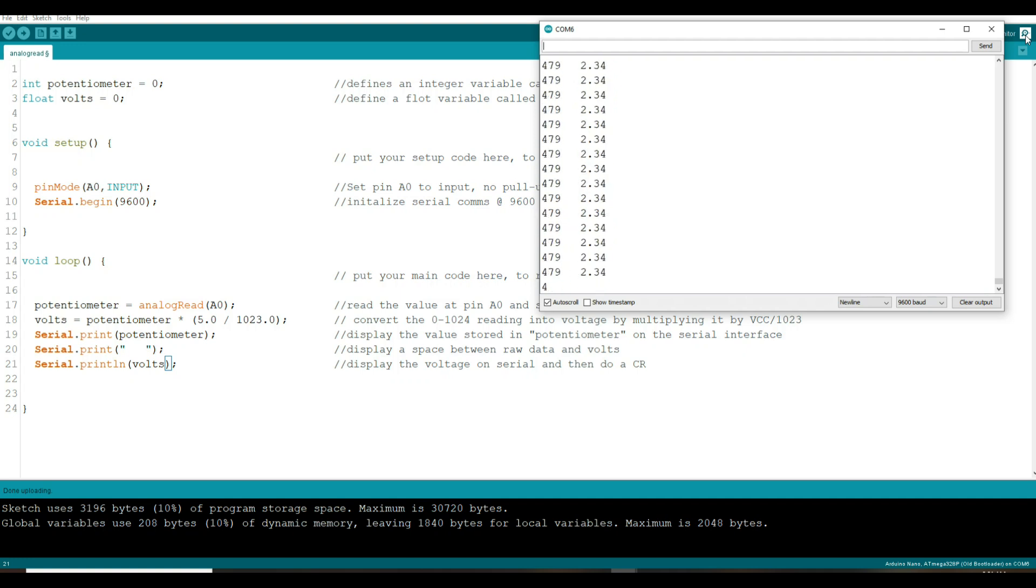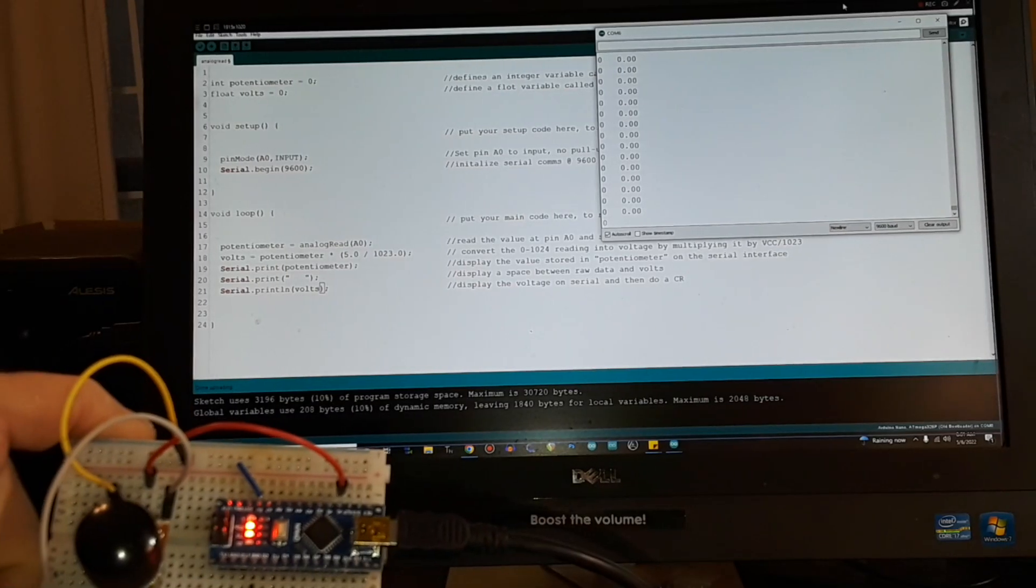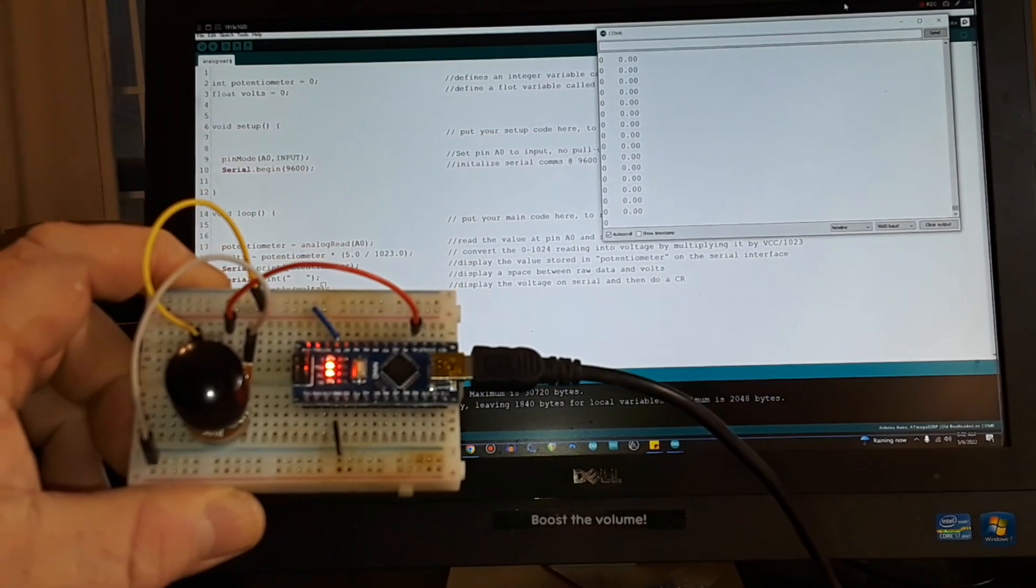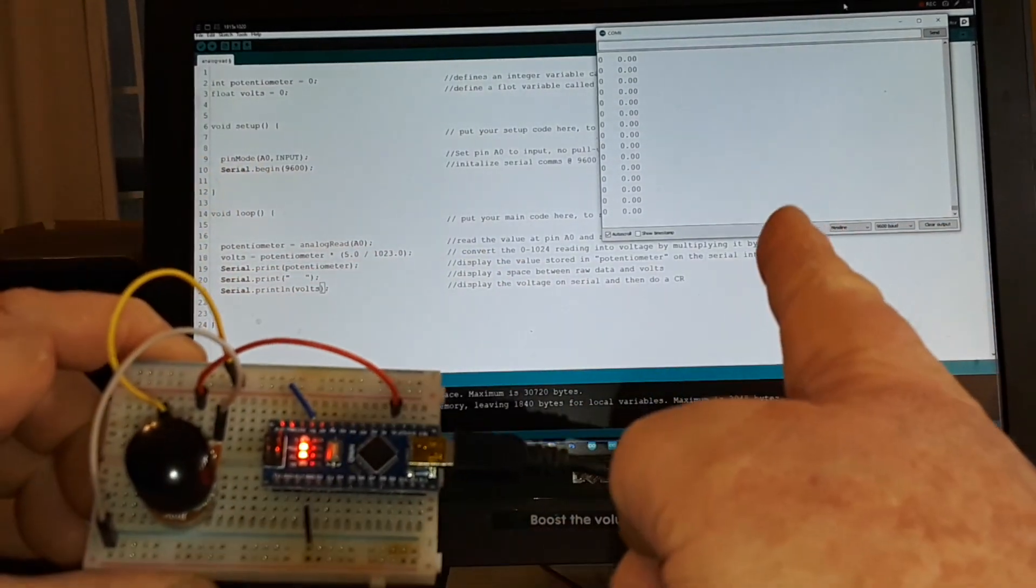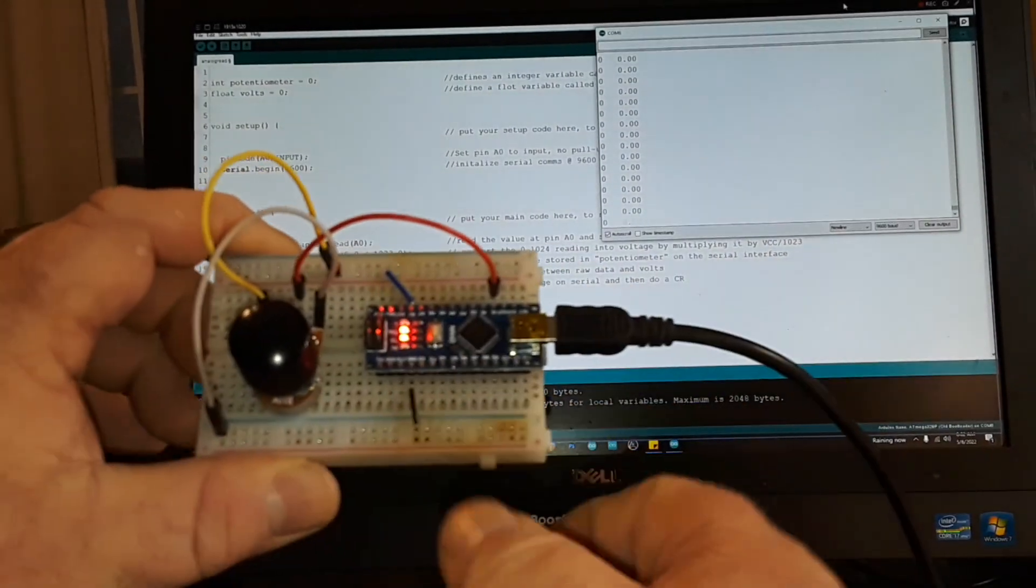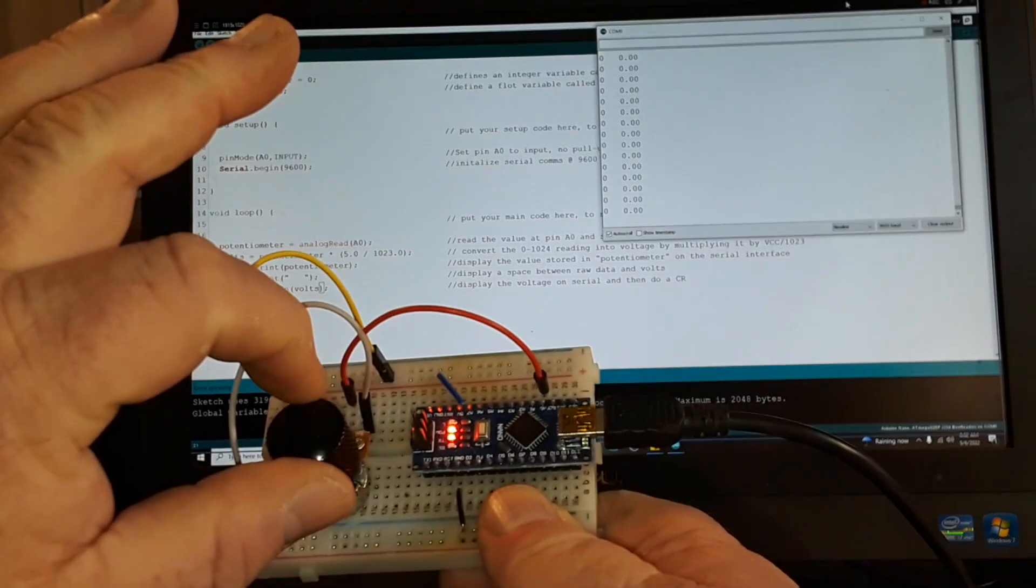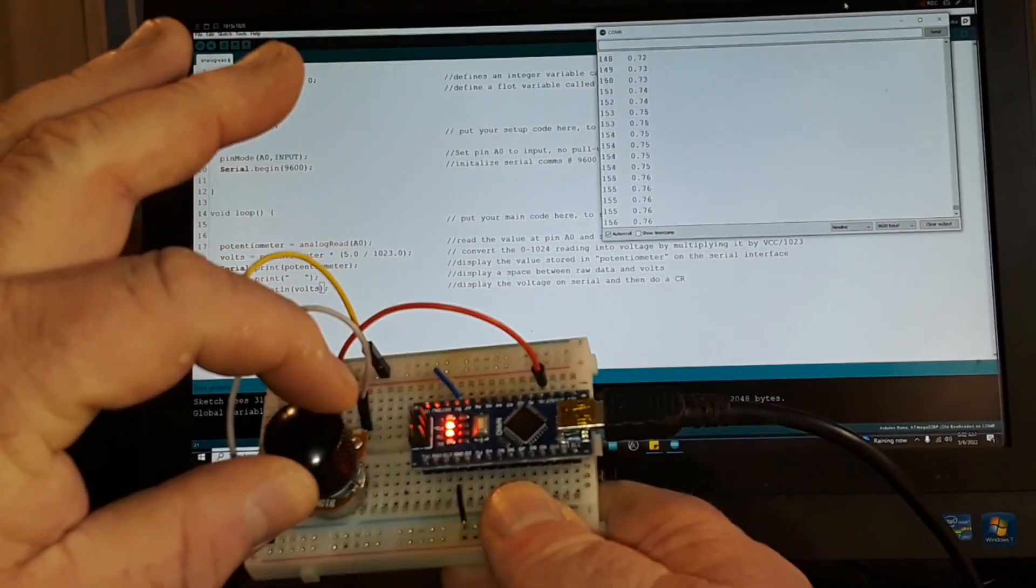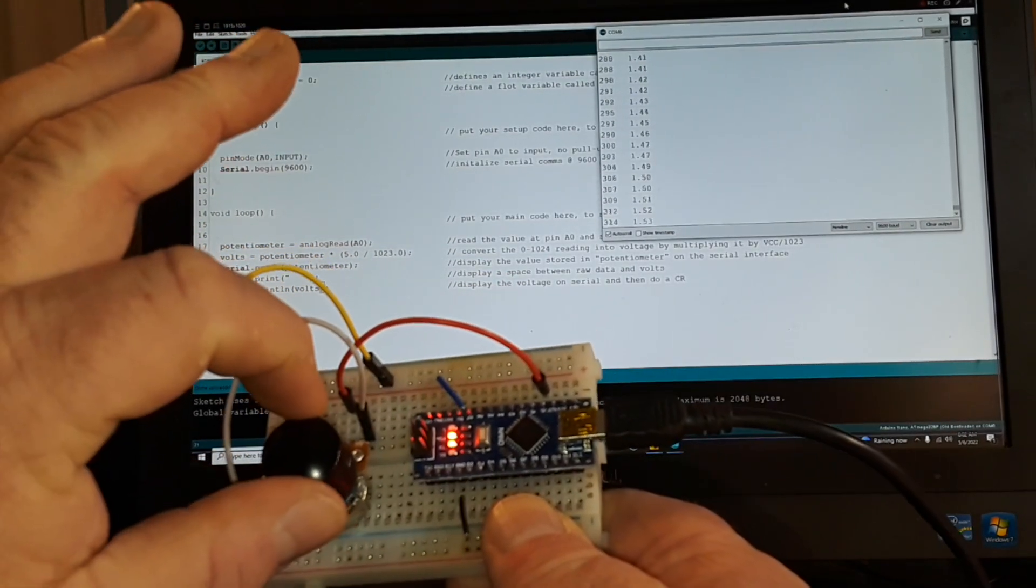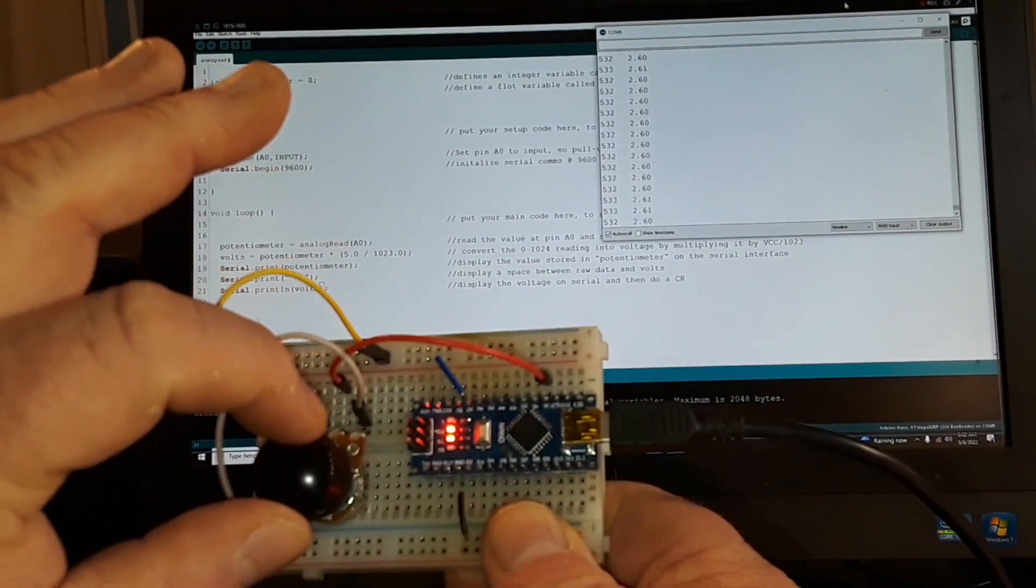So there you go, get an idea of how that works. Let me show you this in real time just so there's no questions. All right so there we go, you can see the serial interface over here, there's our code, there's our Arduino, there's our potentiometer and as I turn it values change.